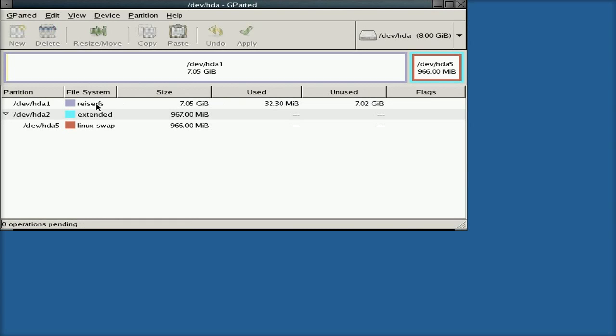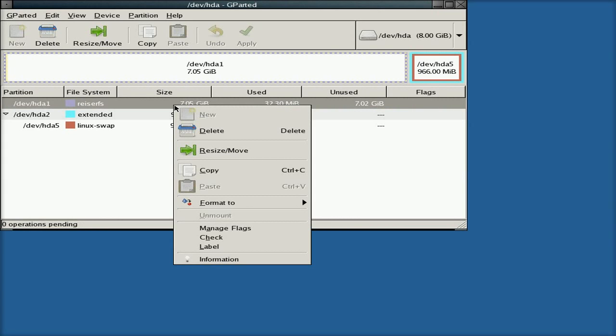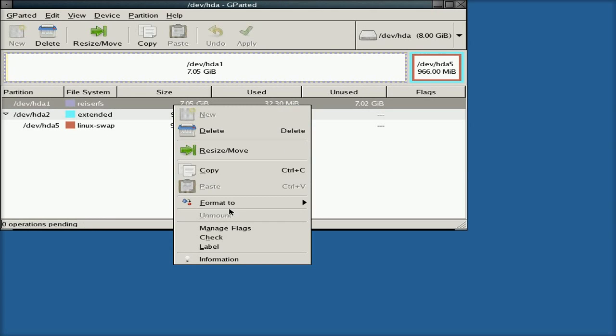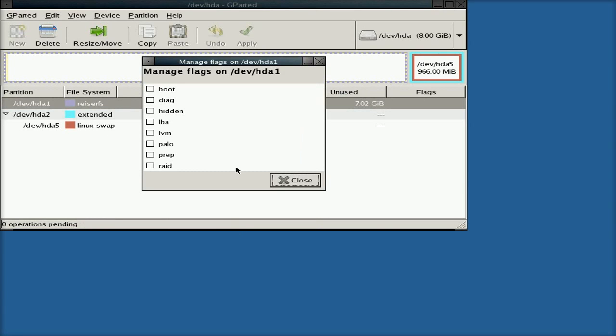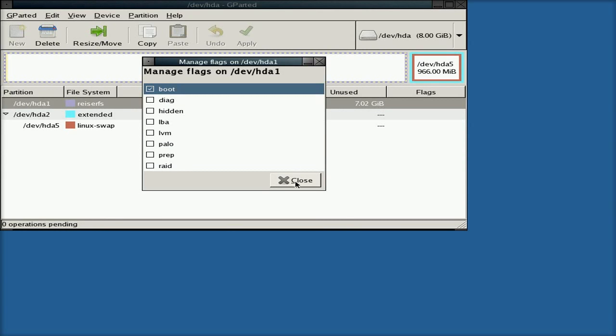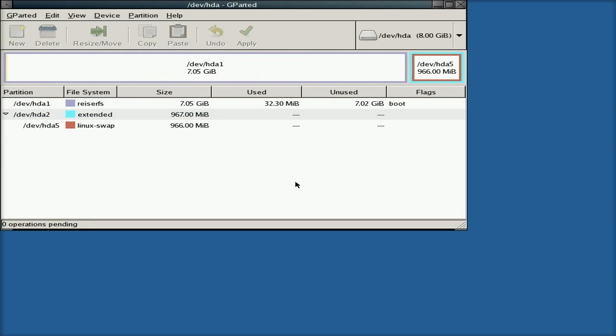Now the main thing to remember is, on your primary partition, where you're going to put Haiku, you need to make it a bootable partition. So you go down to Manage Flags, click on it just once, click the boot box, and then just click Close. That actually makes it a bootable partition. Otherwise you're going to do all this work, and you're going to boot it, and nothing's going to happen.